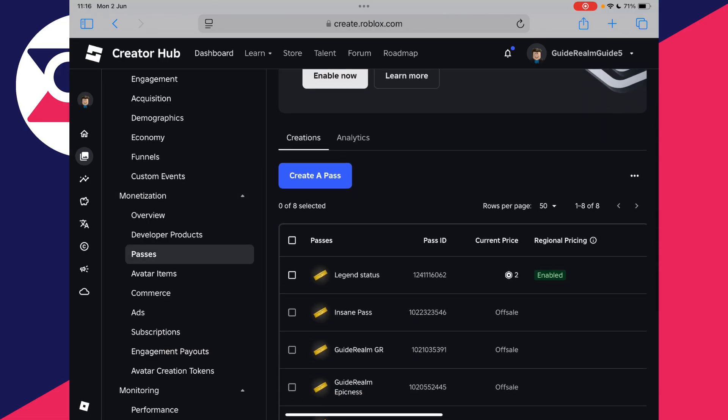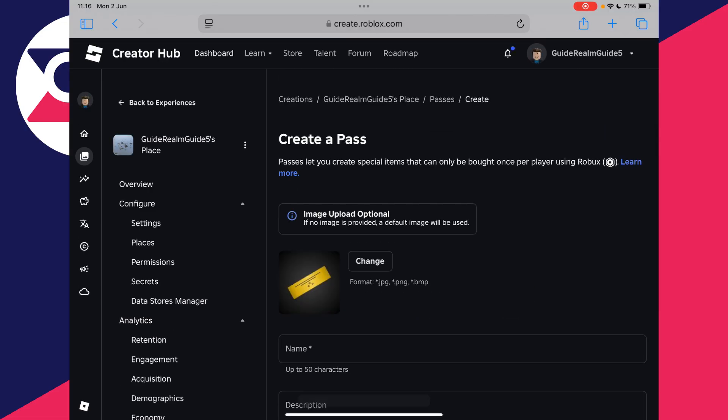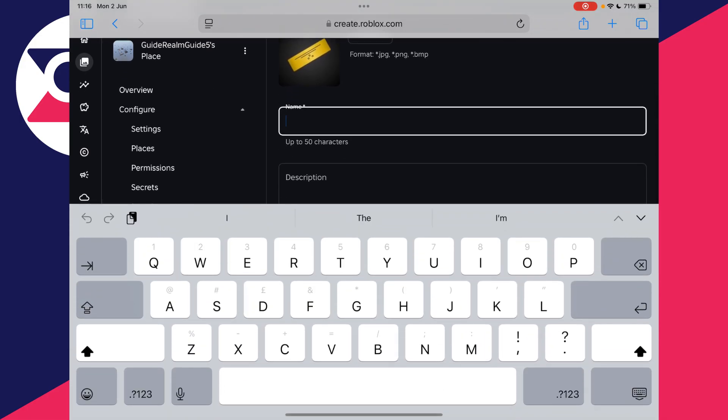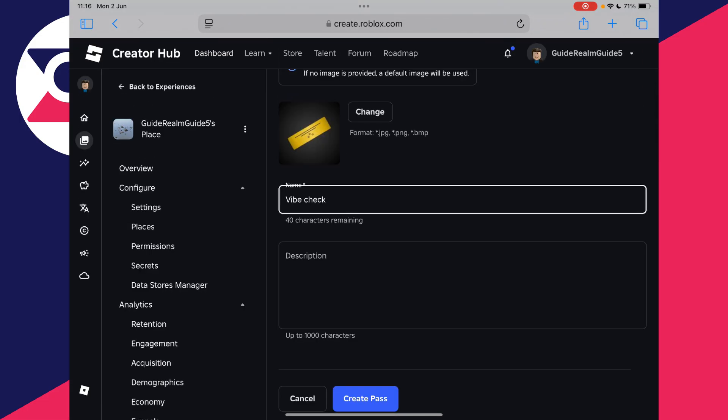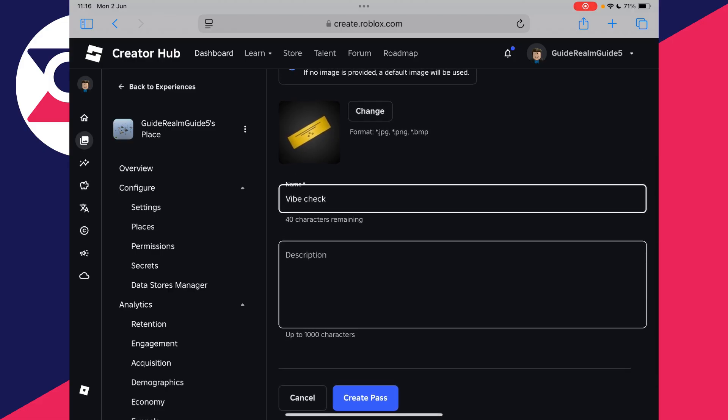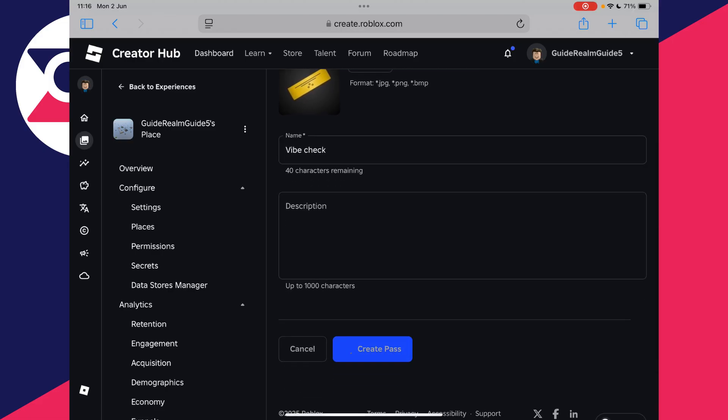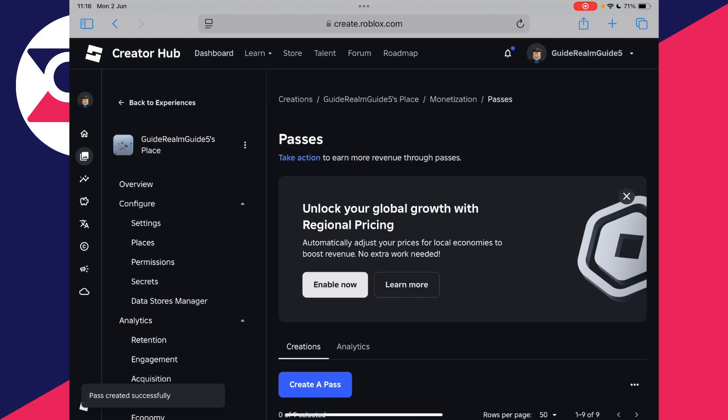Scroll down and find the option create a pass. What we can do is create a pass and put it on sale and it will go and appear as a donation button. So you can then go and name it something, add a description if you wish, and an image and then press create pass.